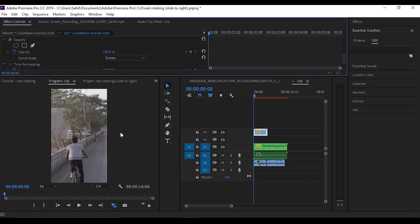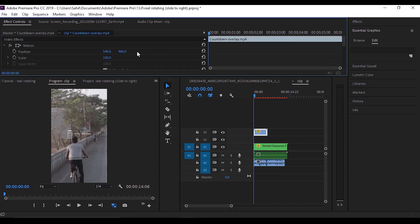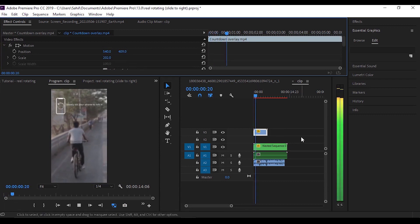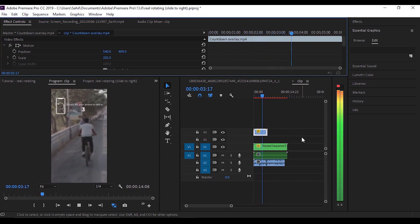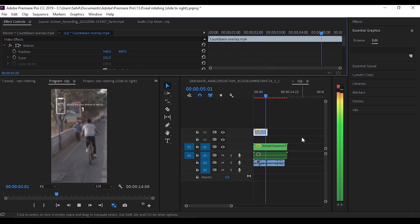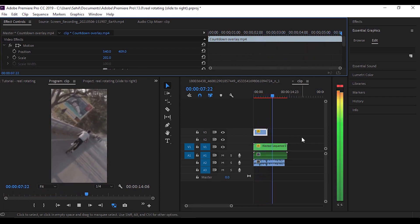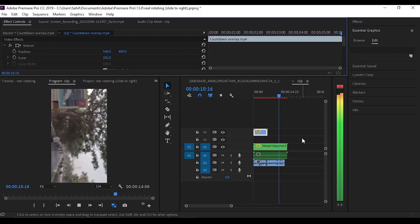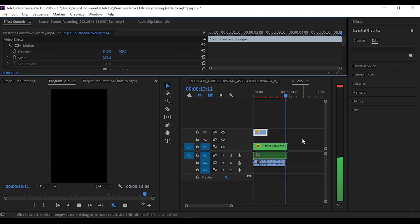Move towards the blend mode and select the blend mode to screen. Here you can see we have got our overlay. Then just adjust it according to your need—adjust the scale and position. Yes, this is it, you have got our effect. If you have learned something from this video then smash that subscribe button and press the bell icon for future updates. Thank you for watching. Till then, namaskar.